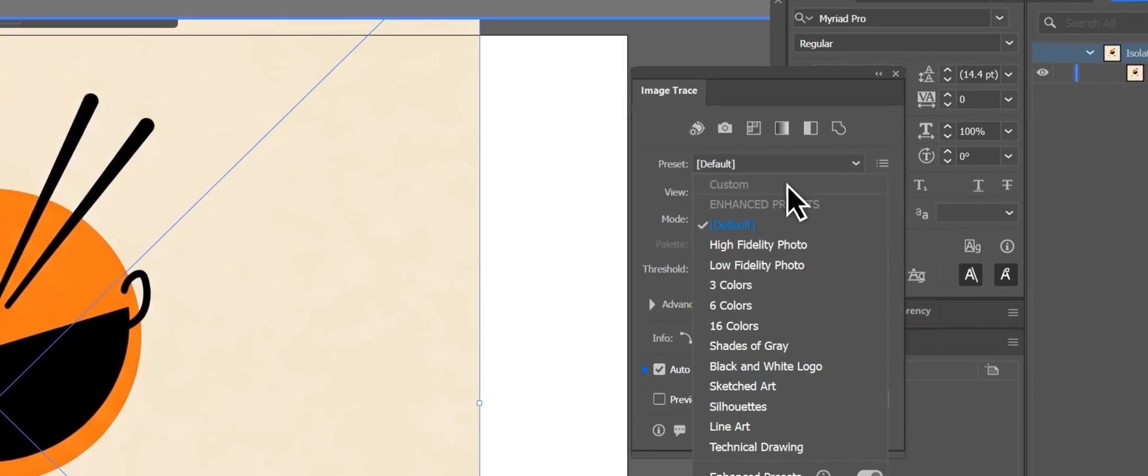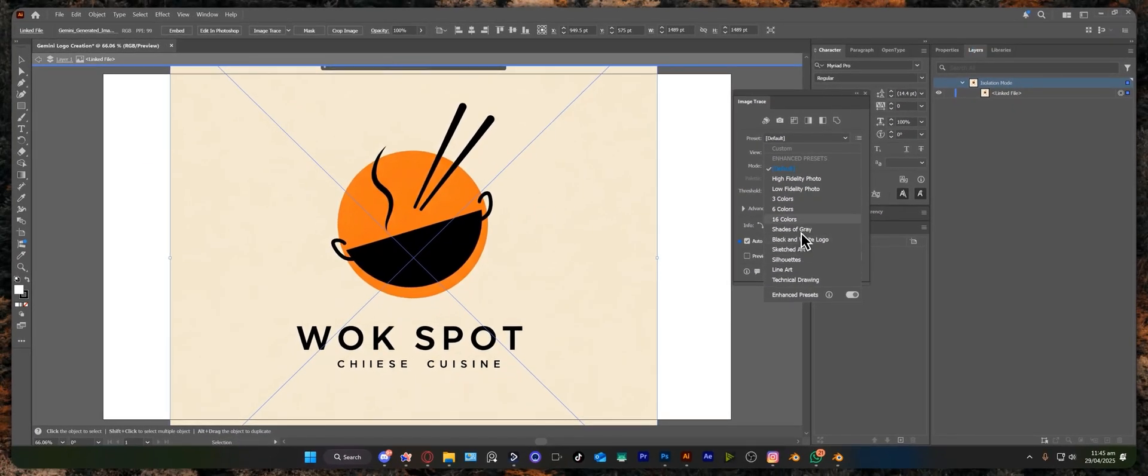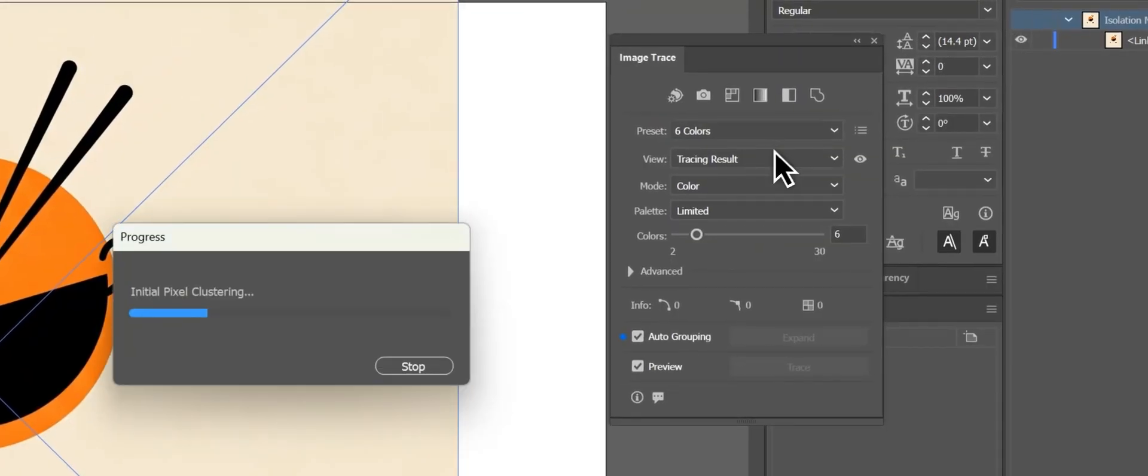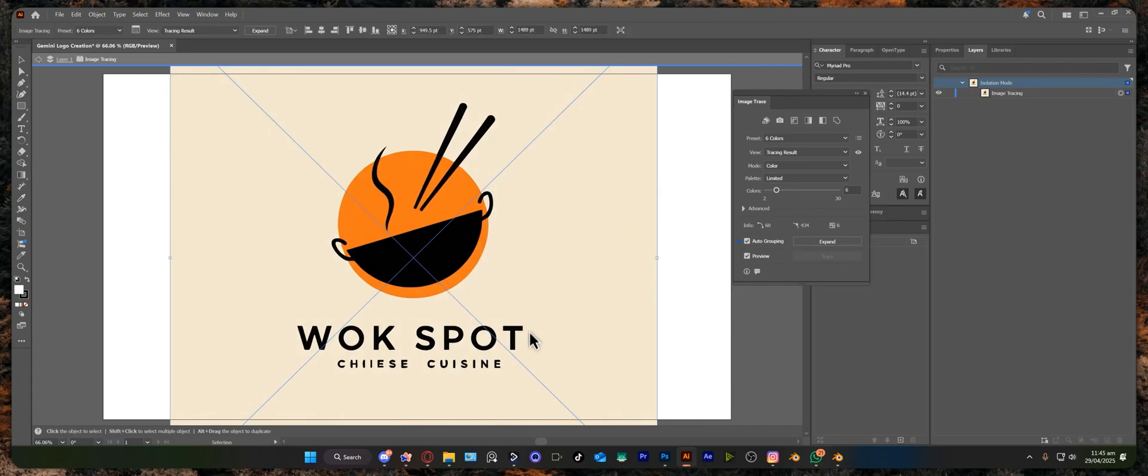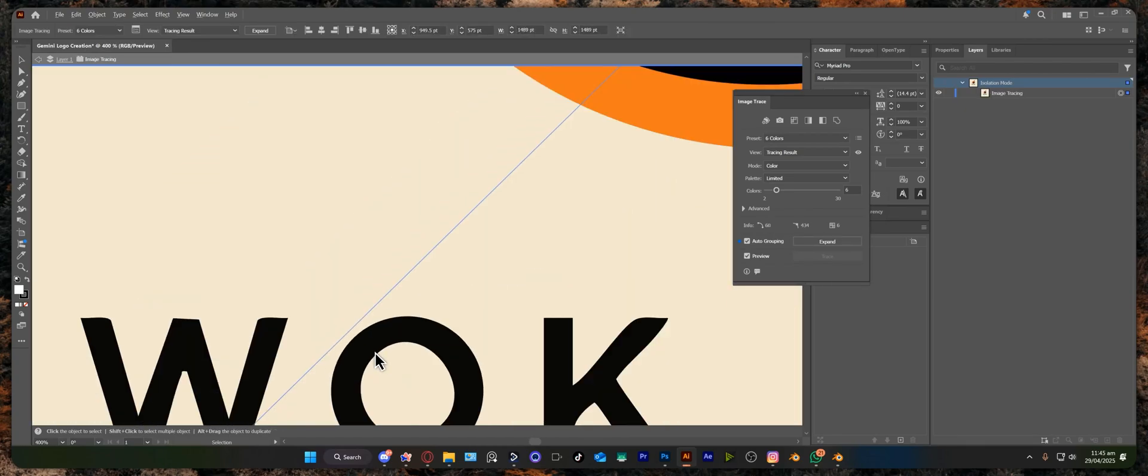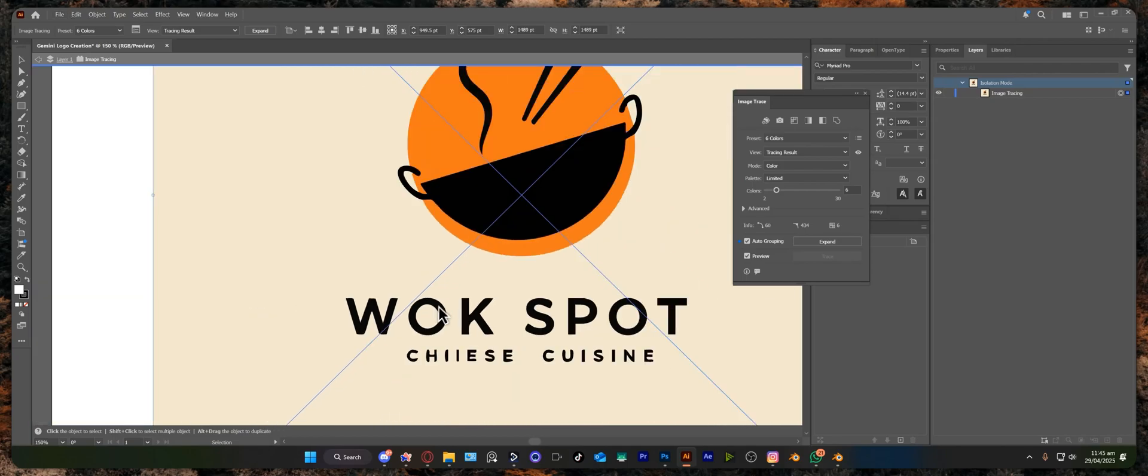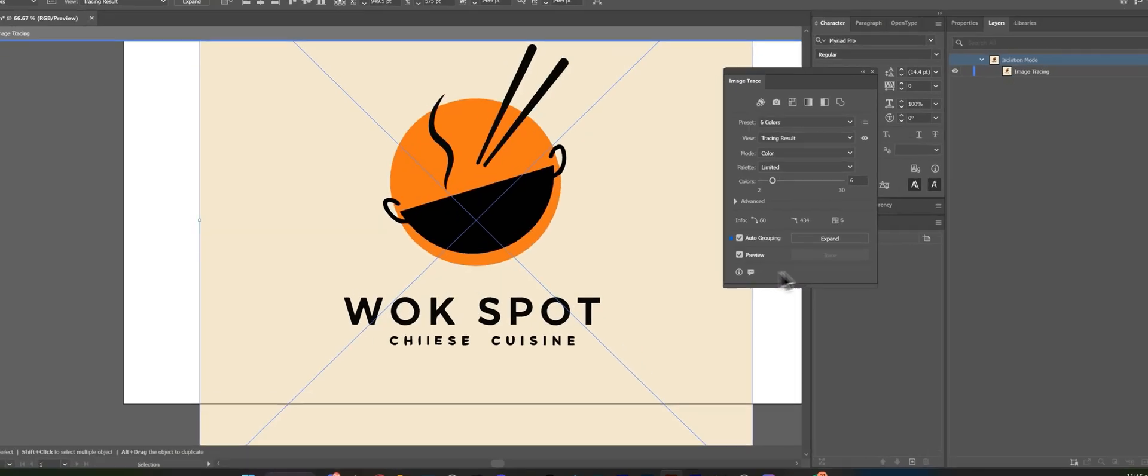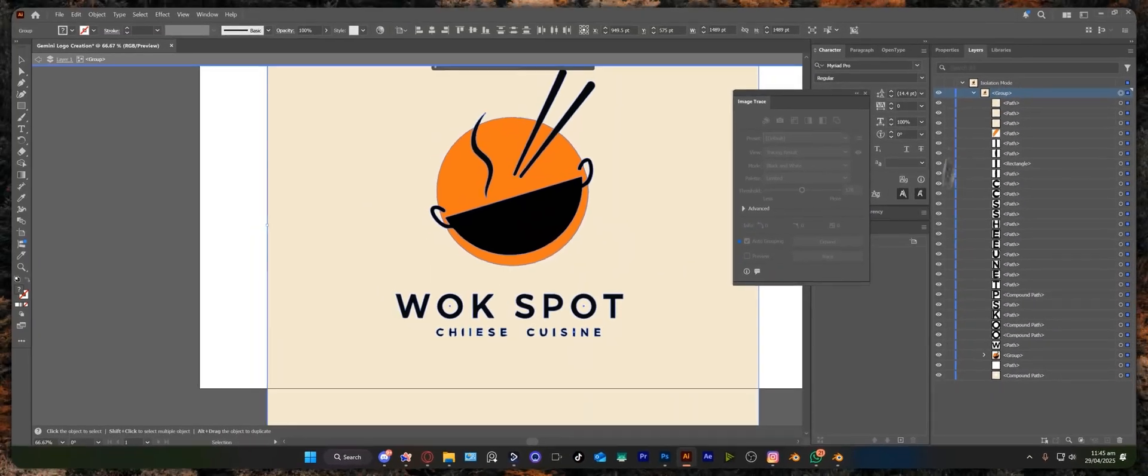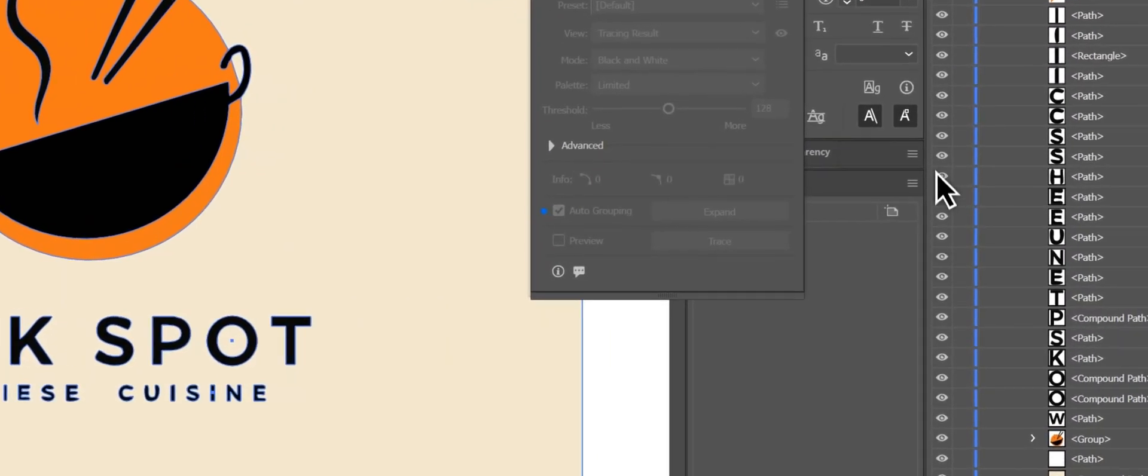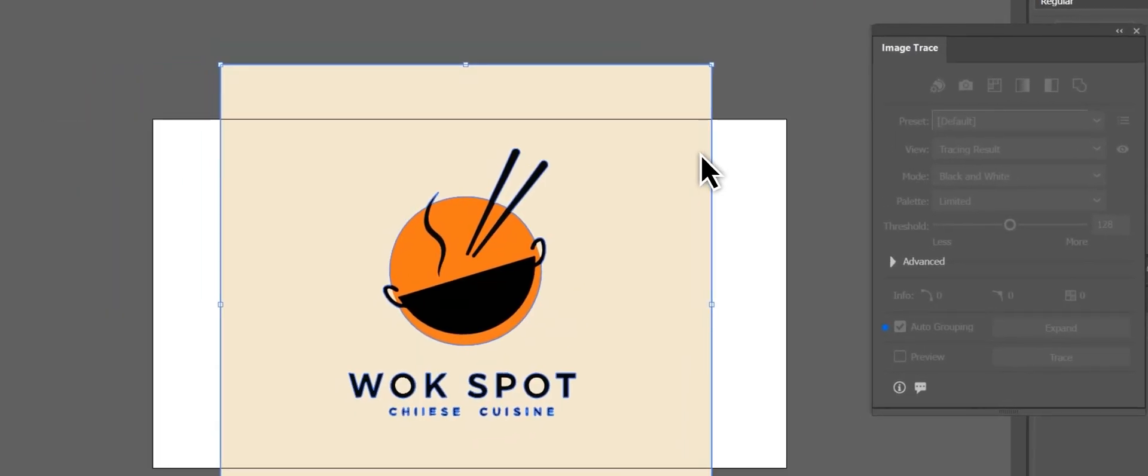First I'm going to go with six colors. I guess two colors would be good, but let's see what six colors can do for us. It's well traced and now is the time I'm going to expand this. Bingo! As you can see, here is everything you need.